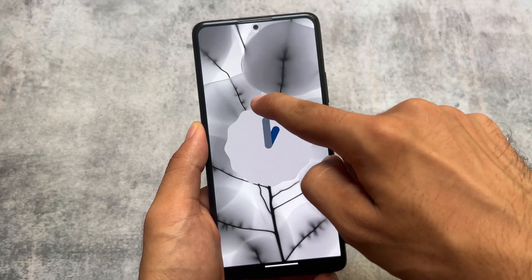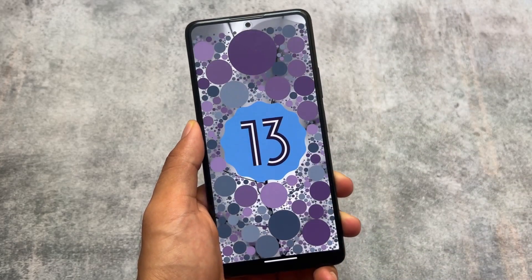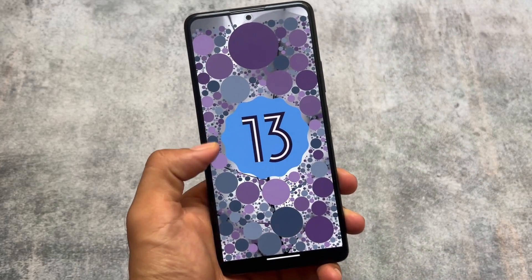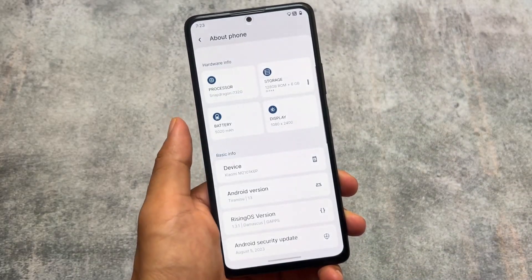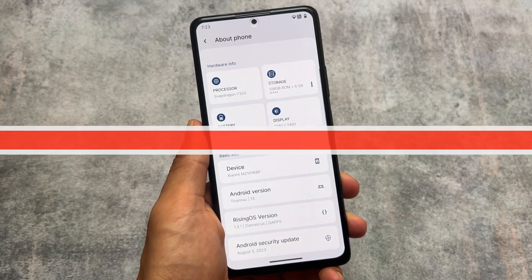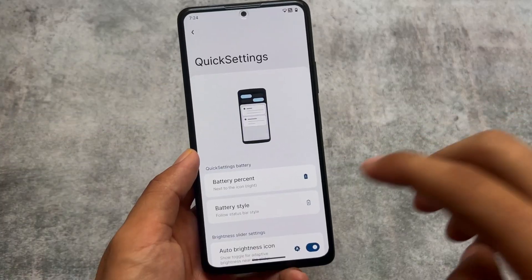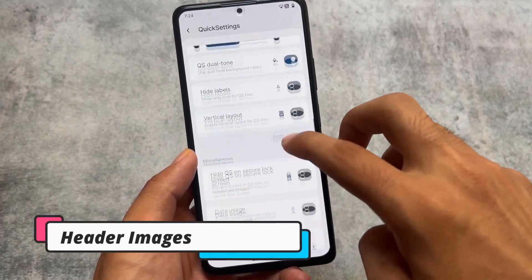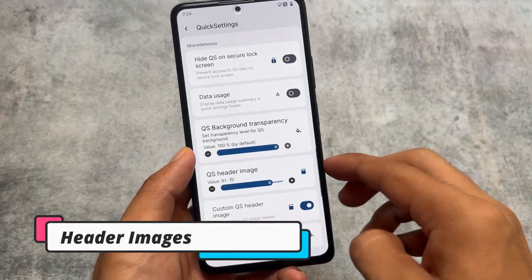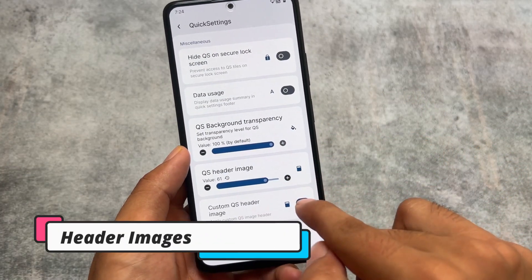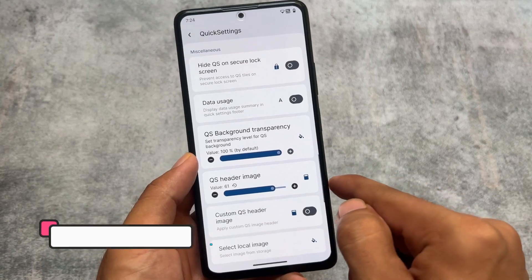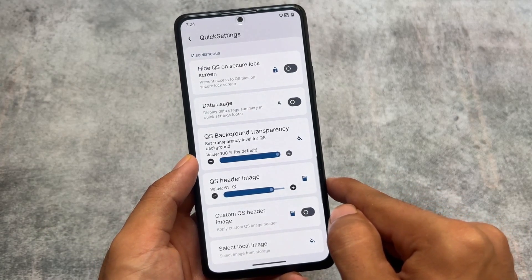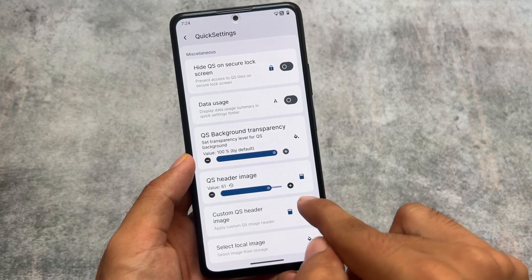This could be the last update before Android 14, or maybe they will still bring some Android 13 updates with security patches — we don't know, because Android 14 stable is coming very soon.